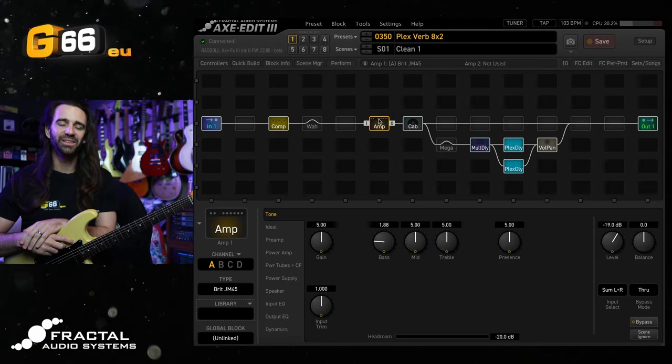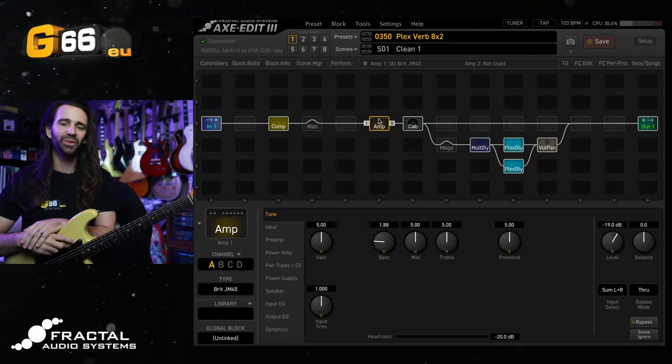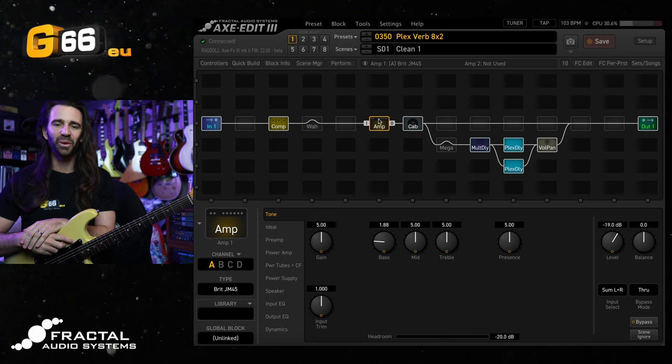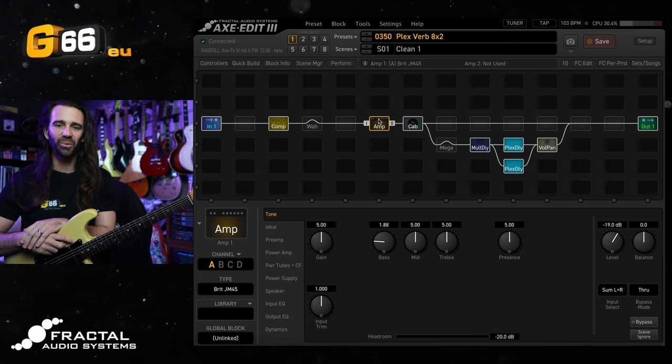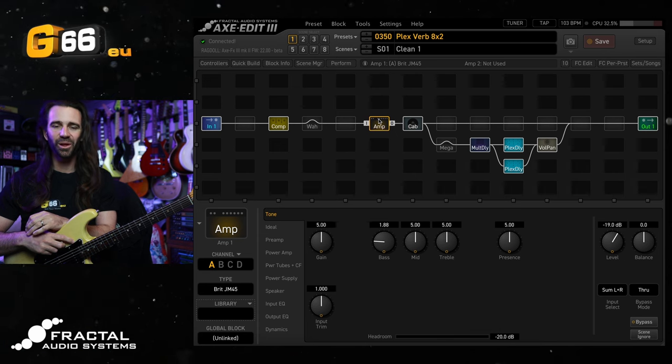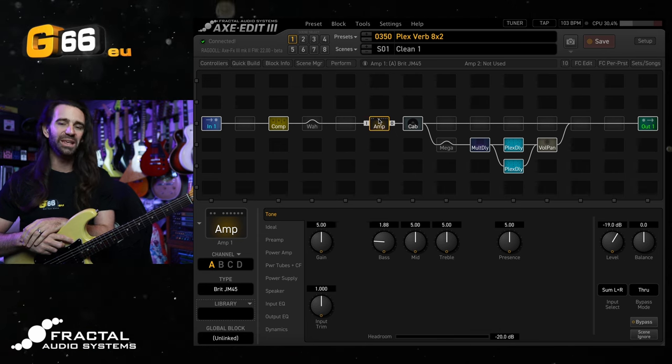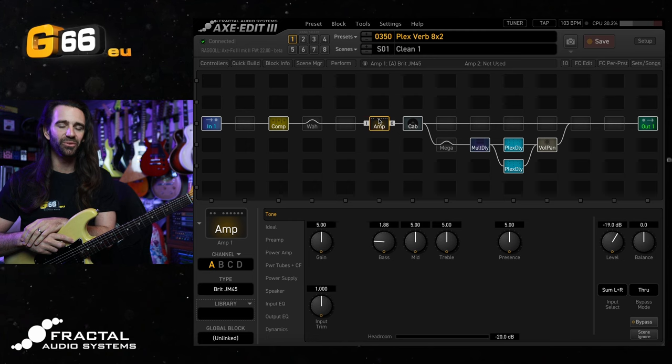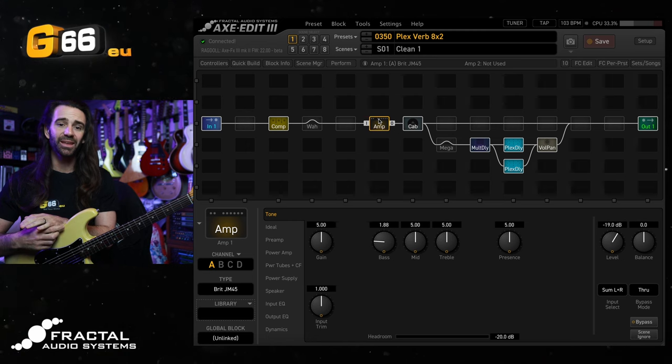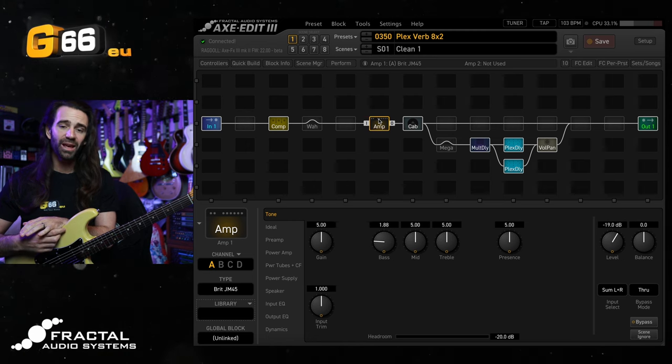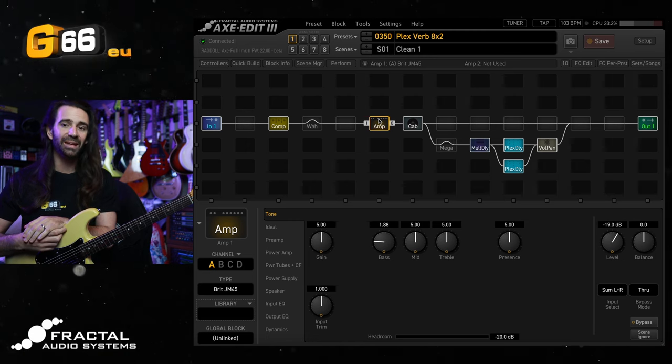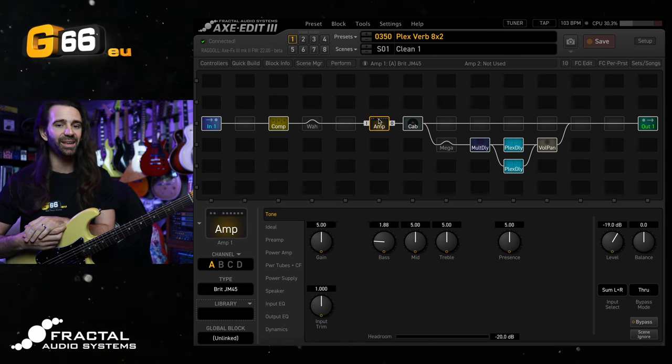I'm Leon Todd for G66. Welcome to another Tuesday Tone Tip. On today's video, I want to look at swelled or bloomed reverbs using the multi-tap or mega-tap delay.